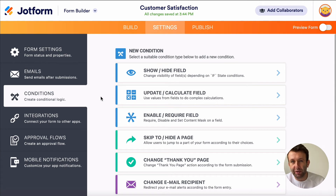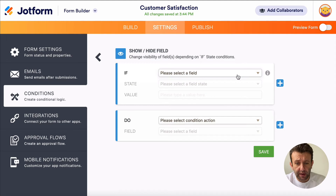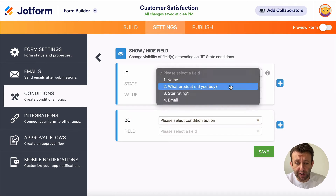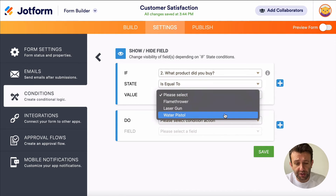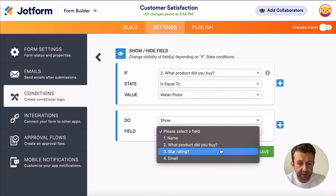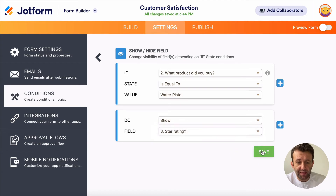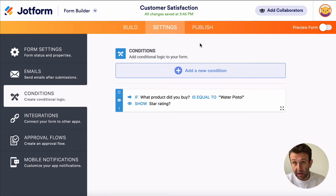So let's say we only want to get reviews from people who bought the water pistol. We go to Show/Hide Field, and set: if the question 'Which product did you buy?' is equal to 'water pistol', then show field 'Star Rating'. Hit save, and now the star rating question will only show if the respondent says they bought the water pistol.